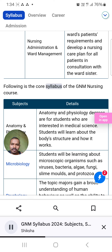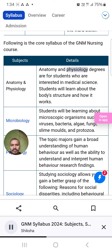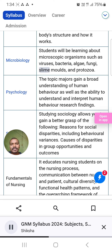Following is the core syllabus of the GNM nursing course. Anatomy and Physiology: Degrees in this subject are for students interested in medical science; students will learn about the body's structure and how it works. Microbiology: Students will be learning about microscopic organisms such as viruses, bacteria, algae, fungi, slime molds, and protozoa.